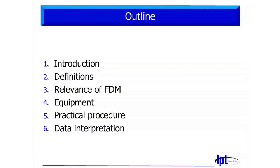I will begin with an introduction, a short introduction in freeze-drying itself just to refresh your knowledge of freeze-drying. Then I will give you some definitions which are important for the understanding of the collapse and the understanding of freeze-dry microscopy.